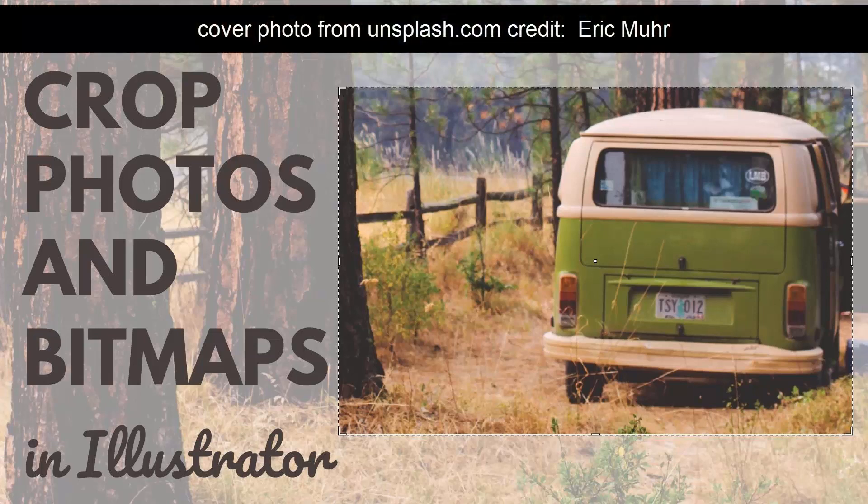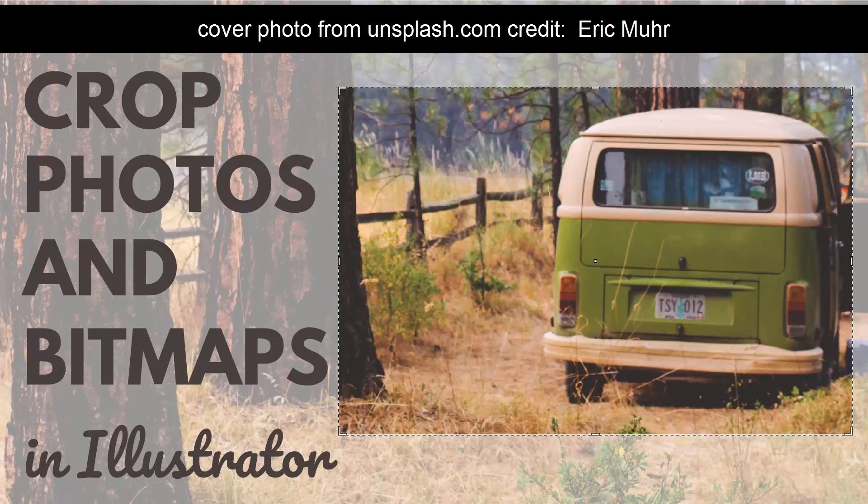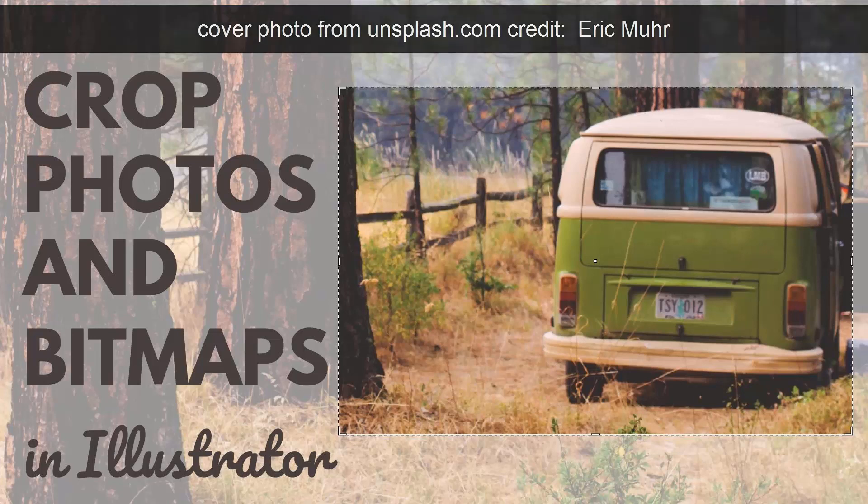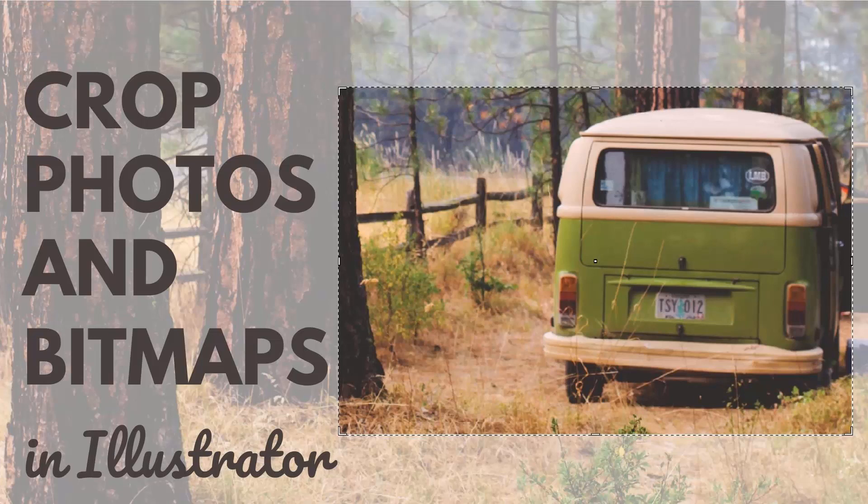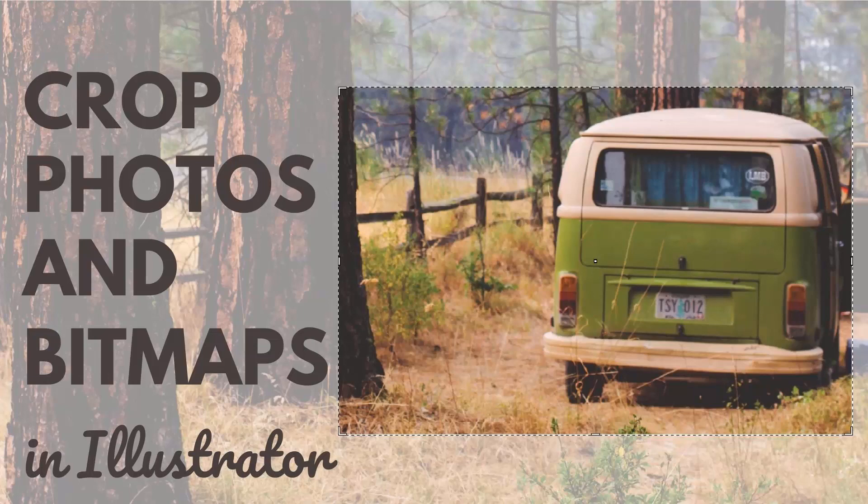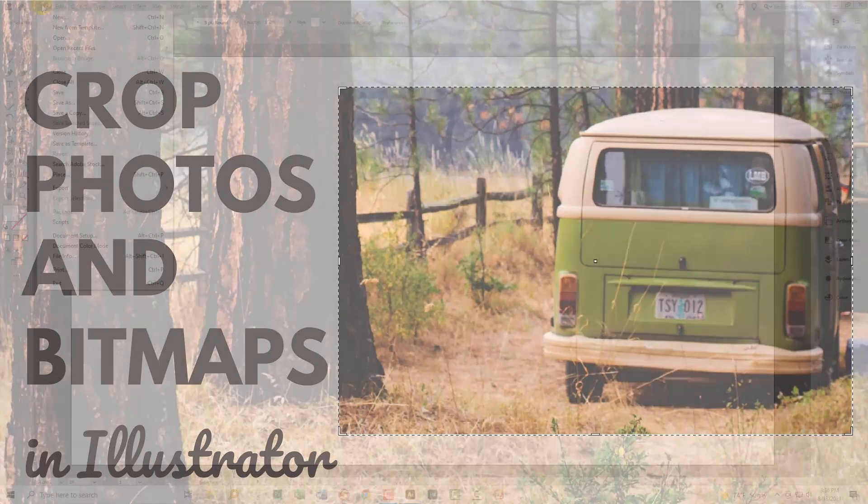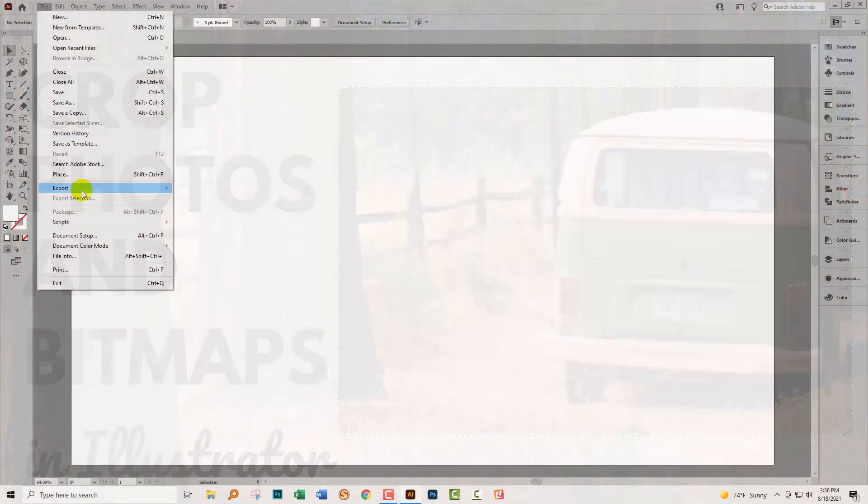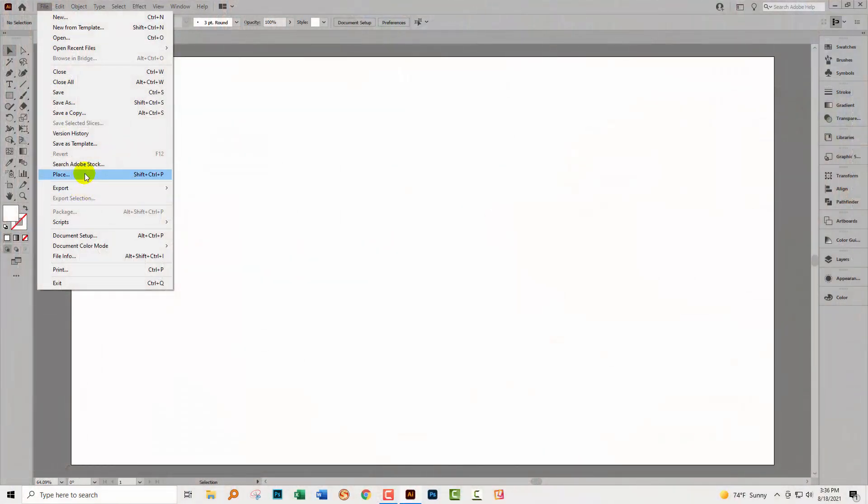Hello and welcome to this video tutorial. Today we're looking very quickly at cropping bitmap images in Illustrator. This was a feature that was added to Illustrator 2017, which means that now you're able to crop data from a bitmap image in Illustrator and it actually disappears.